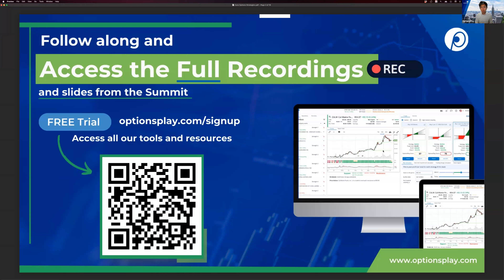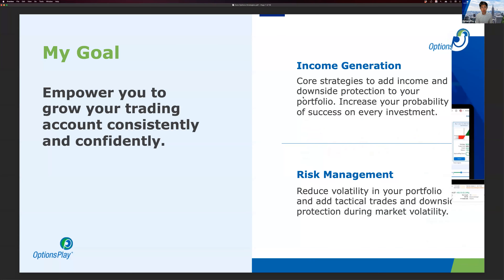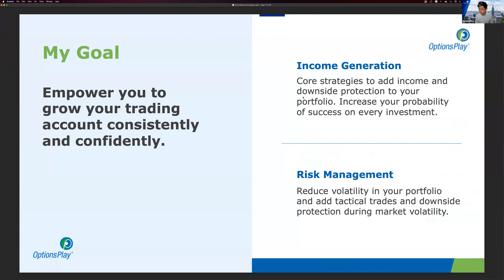Throughout the entire month of November as you join these sessions, I'll be showing you tools we offer here at Options Play that will help you automate and implement the strategies we're teaching. We'll teach best practices and show how our platform helps implement them. You can get all of that free for 30 days by signing up, which gives you access to slides, recordings, and the platform.